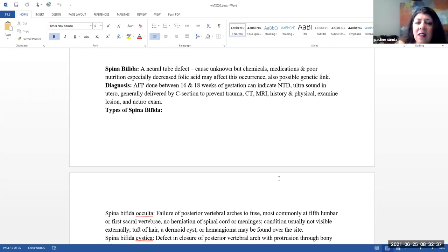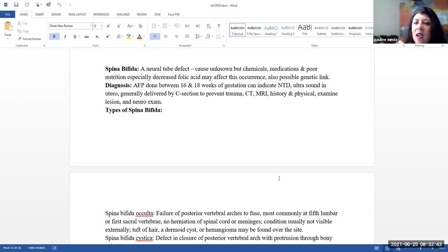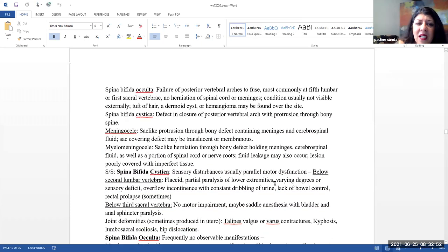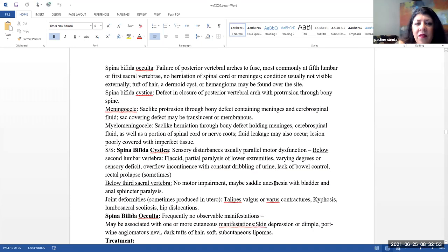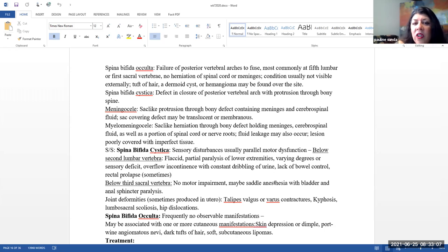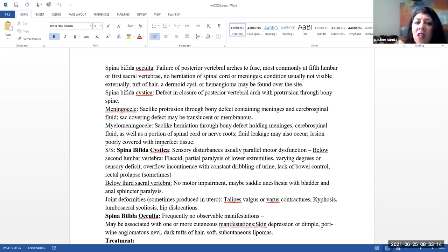Generally, this baby is going to be delivered by C-section because we want to prevent trauma. CTs, MRIs, histories, and physicals, and examination of the lesion and a neuro exam are also done after birth. There are a couple of different types of spina bifida. Spina bifida occulta, this is where there's a failure of the posterior vertebral arches to fuse, the most commonly at the fifth lumbar or first sacral vertebrae. There is no herniation of the spinal cord or meninges. The condition is usually not visible externally, although there may be a tuft of hair or a dermoid cyst or hemangioma over the site.